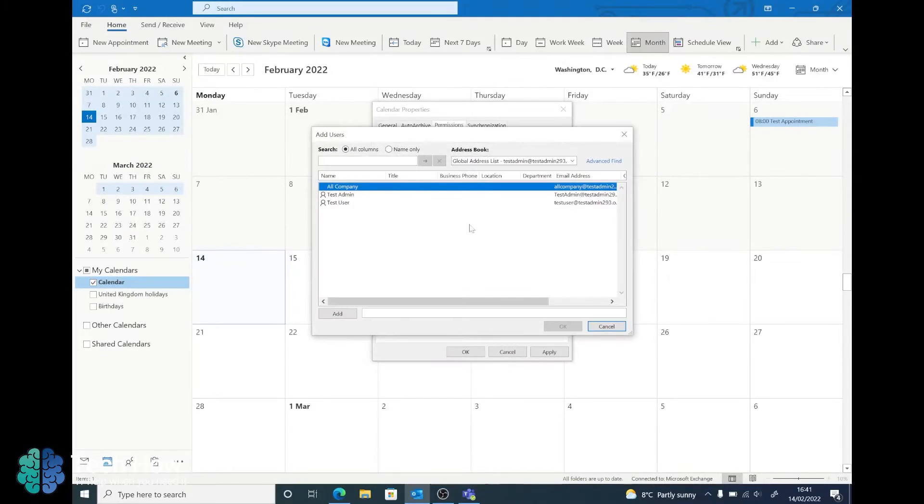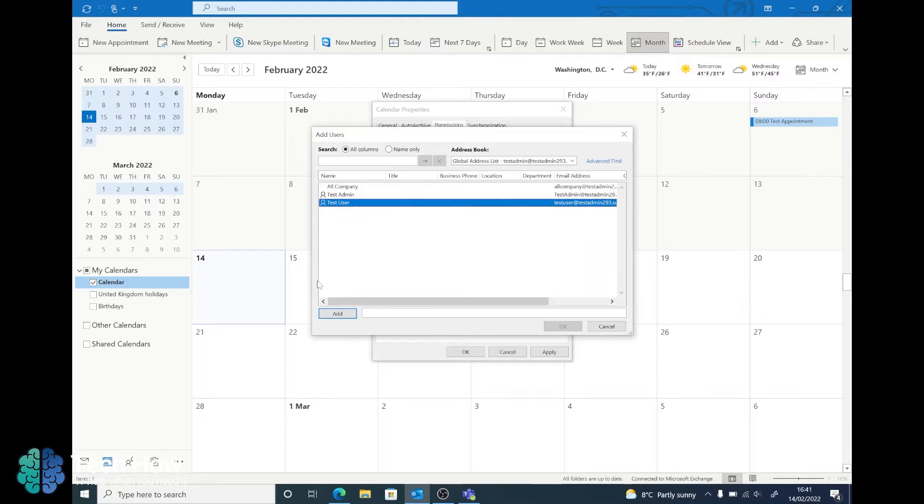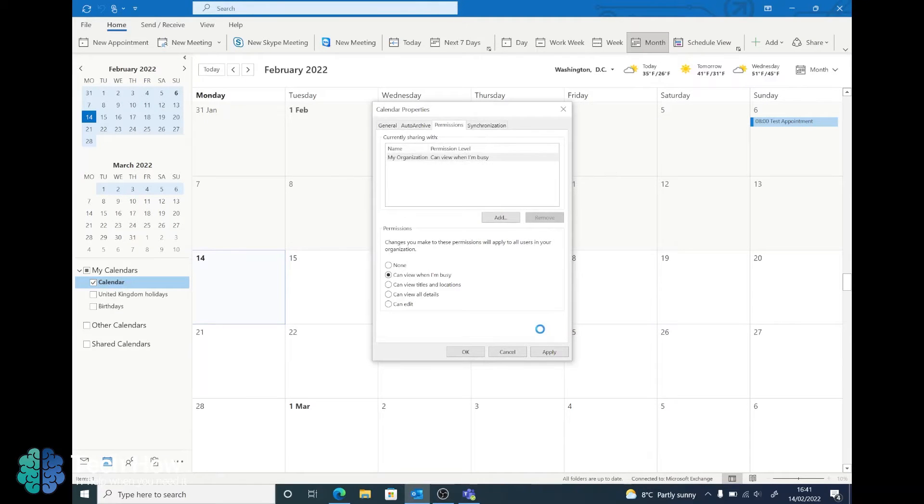Click Add User. From your global address list, select the user that you wish to share this with. Click Add on the bottom and once the name shows in here, you can then click OK.